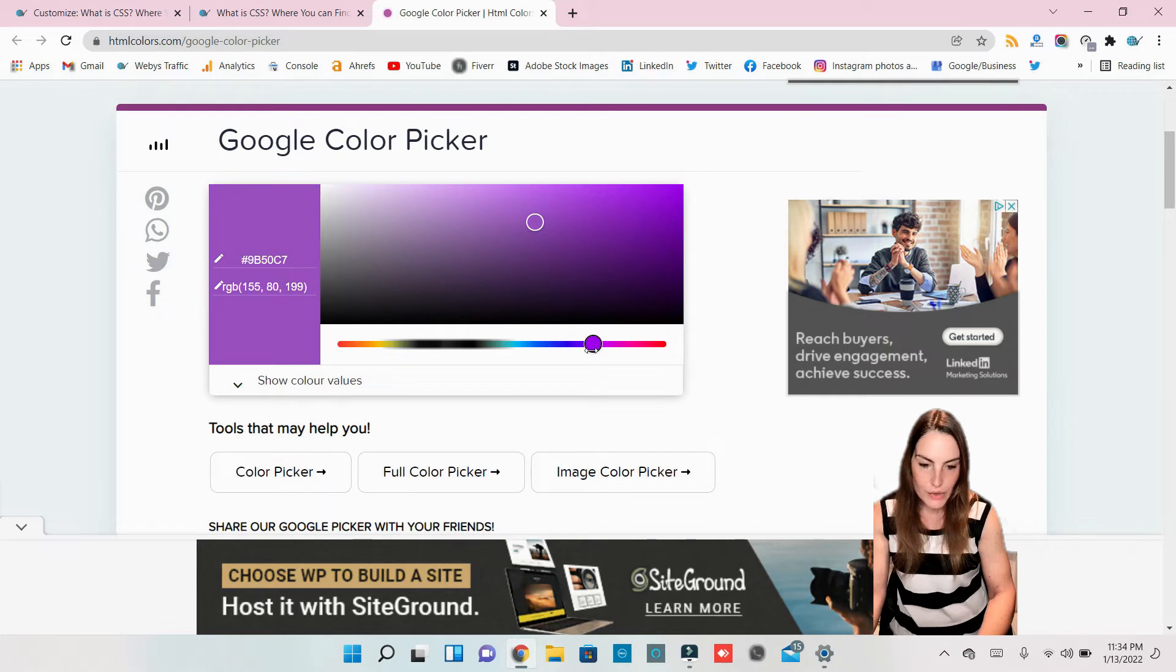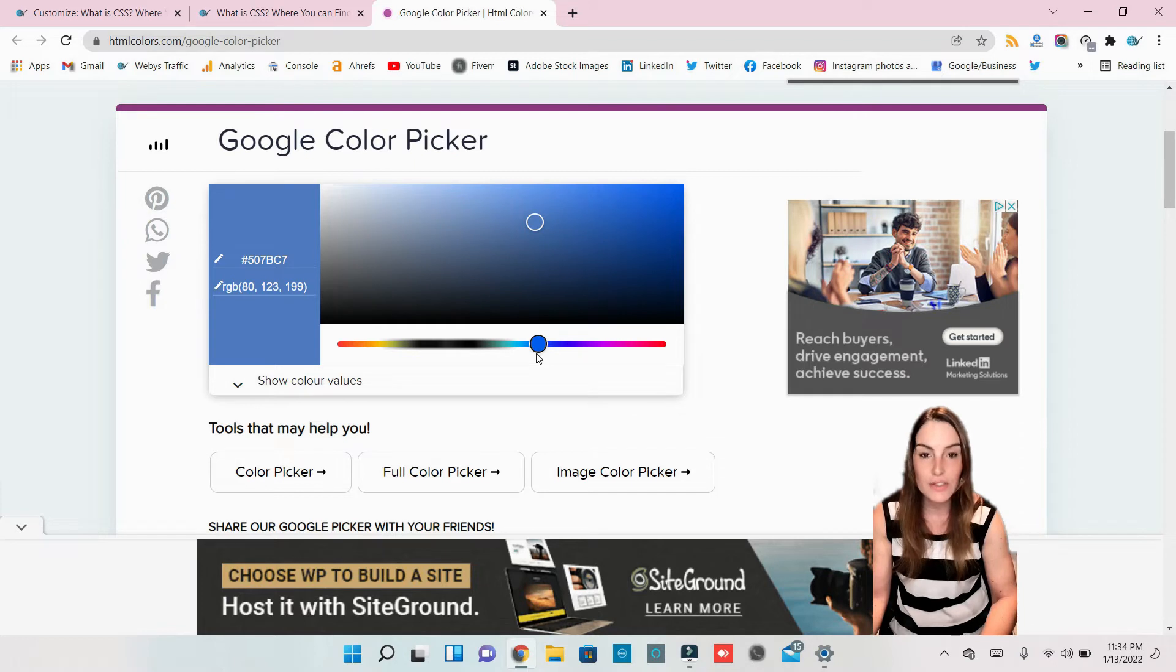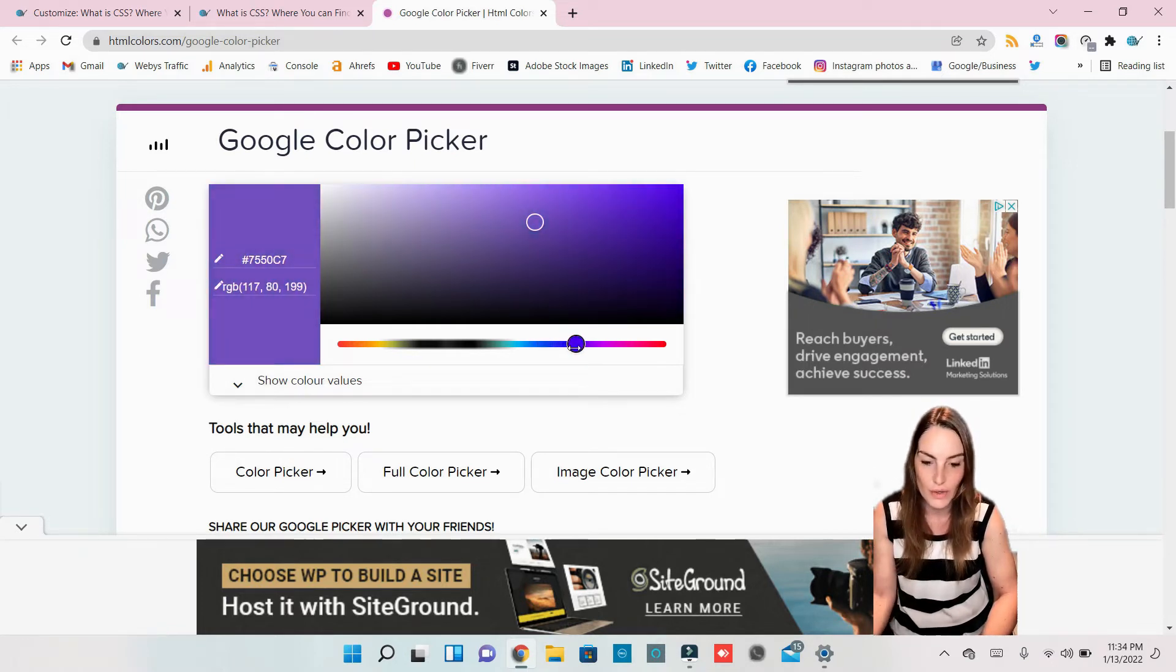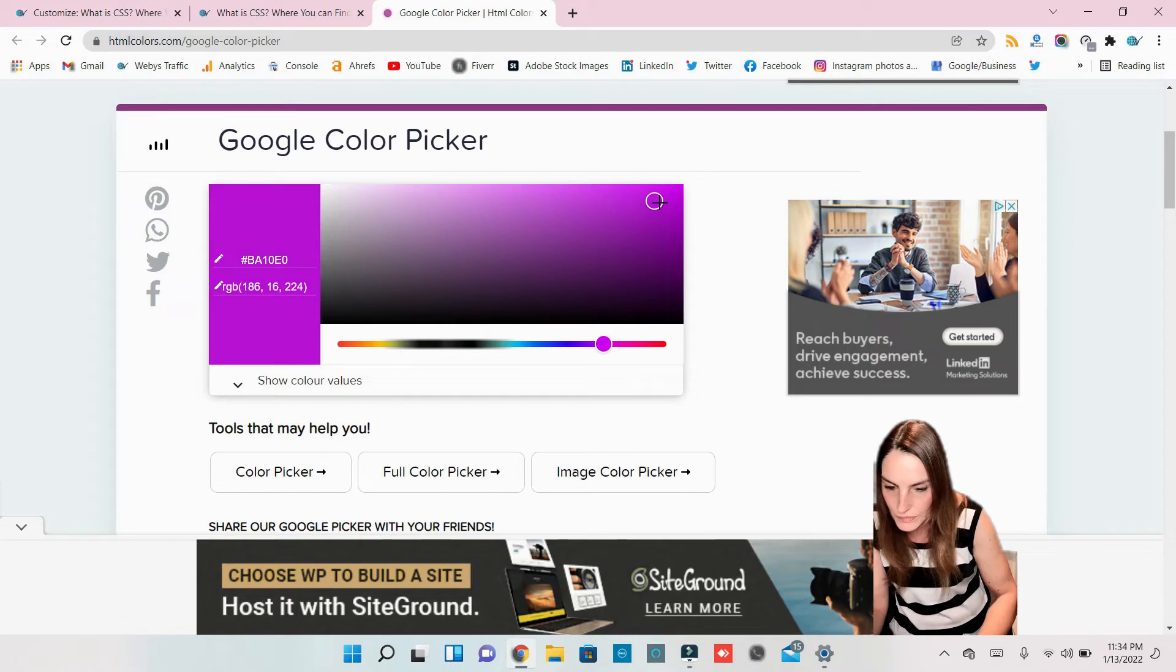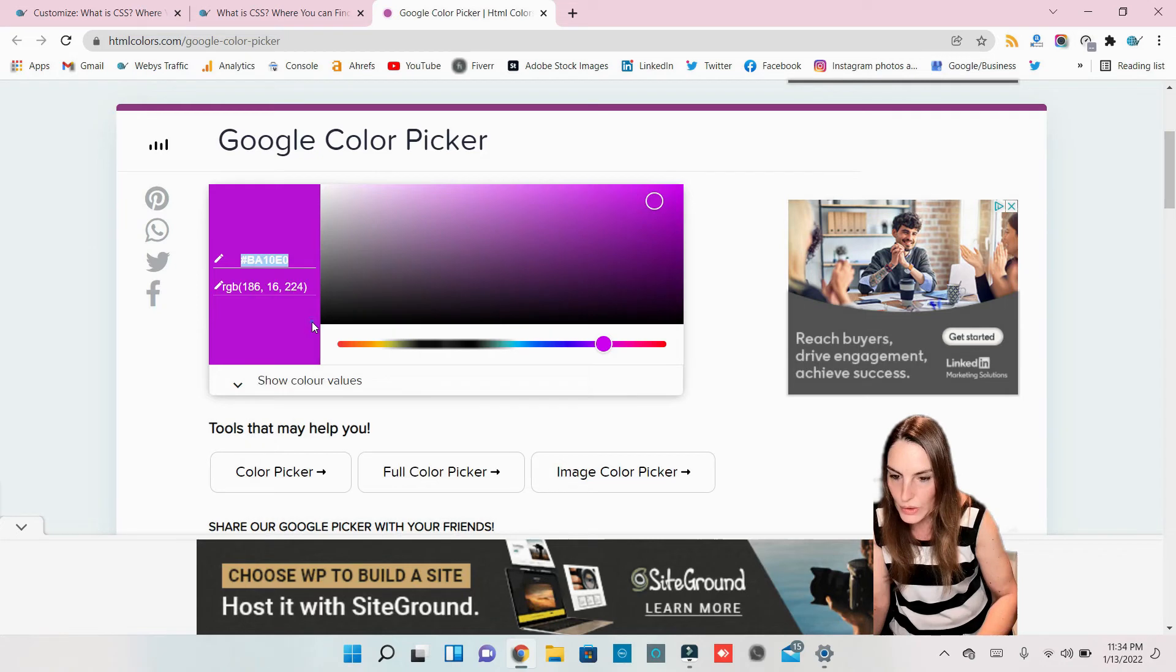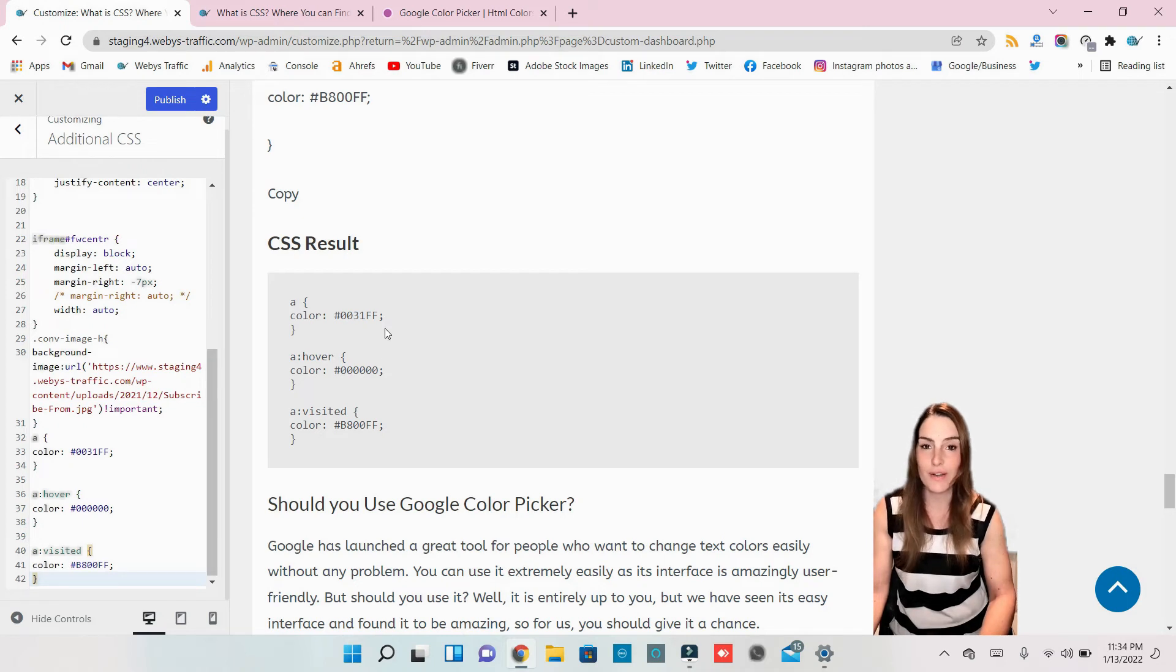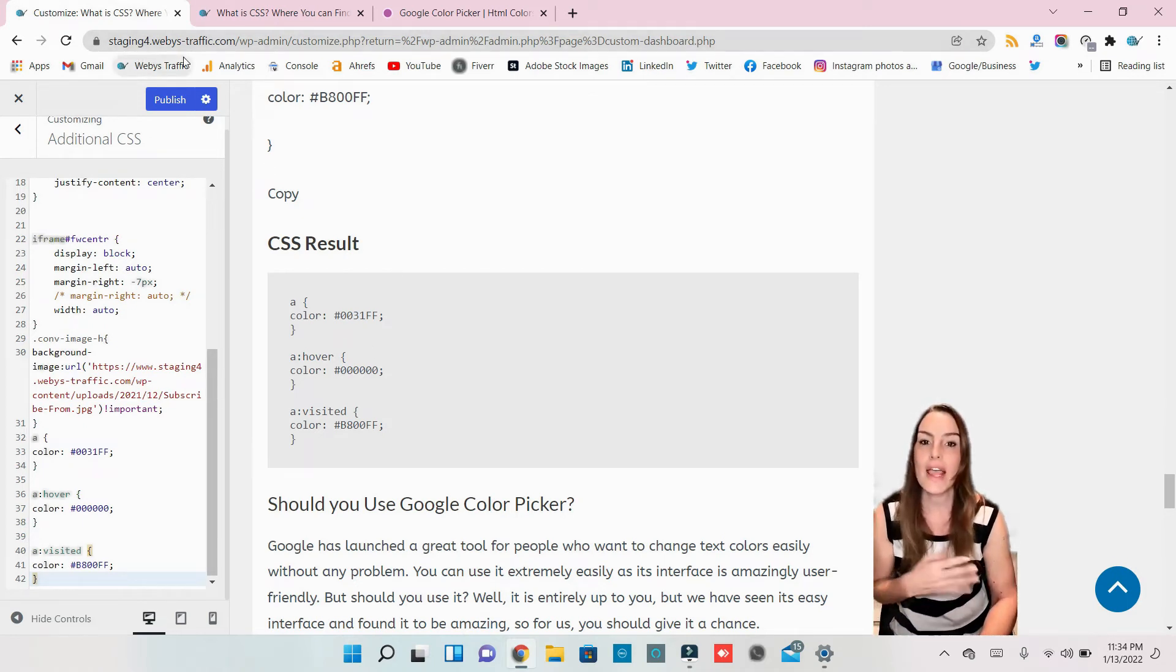I usually like to always be on blue like the default in the beginning, but just to let you see the difference, let's change a color like purple. Voila, let's make purple. Copy. Let's go on our...